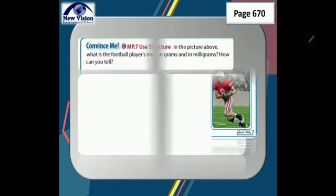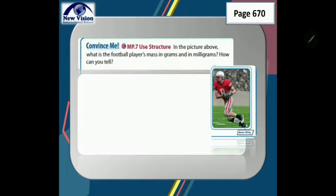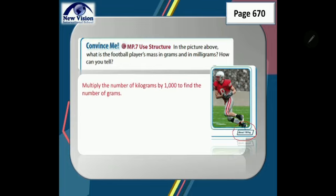Turn your book to page 670. Let us answer 'Convince Me.' In this problem, you are asked to find the mass of the football player in grams and in milligrams. The given mass of the football player is 100 kilograms. Multiply the number of kilograms by 1,000 to find the number of grams: 100 times 1,000 equals 100,000 grams.